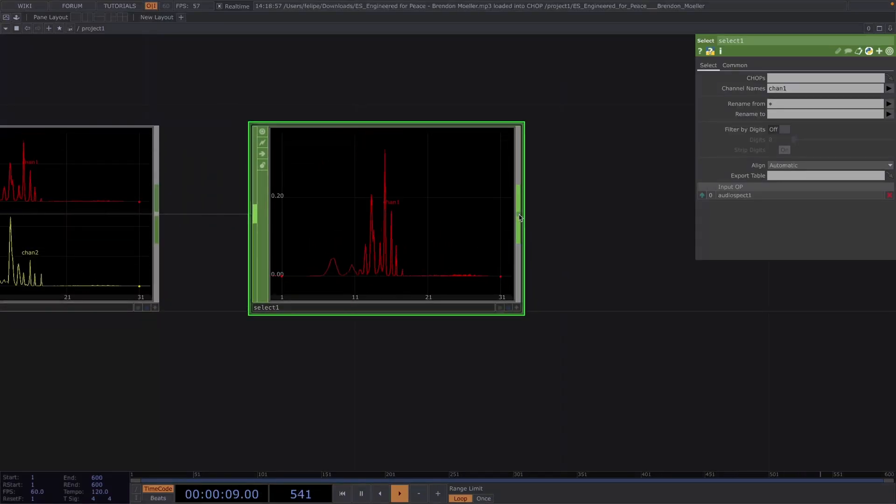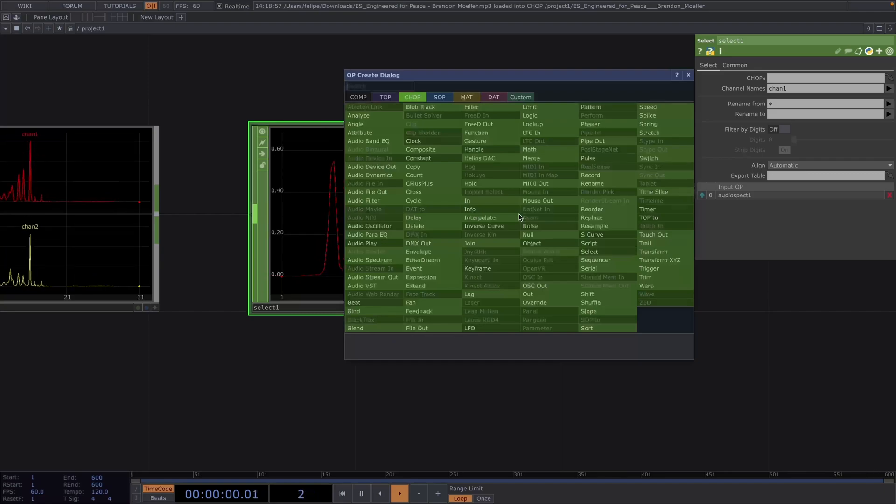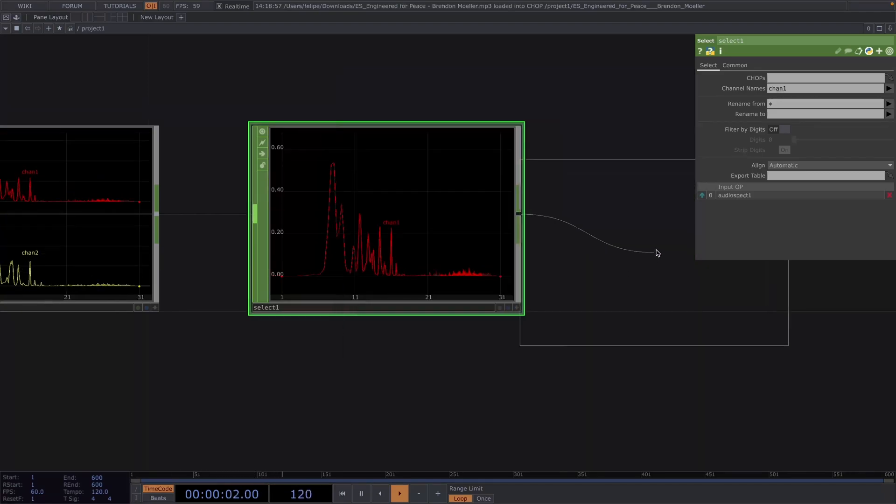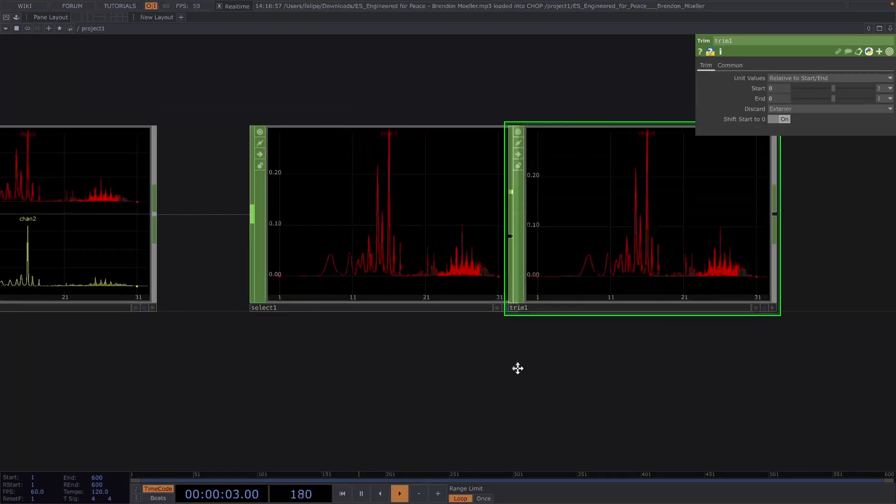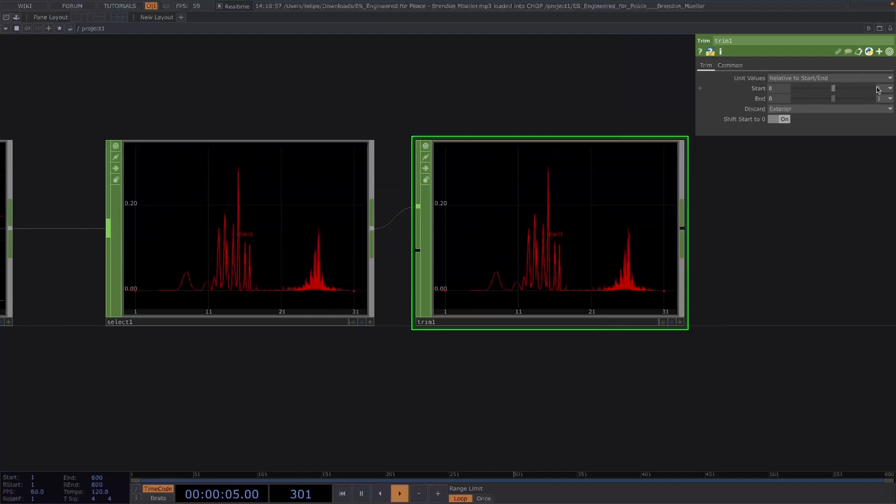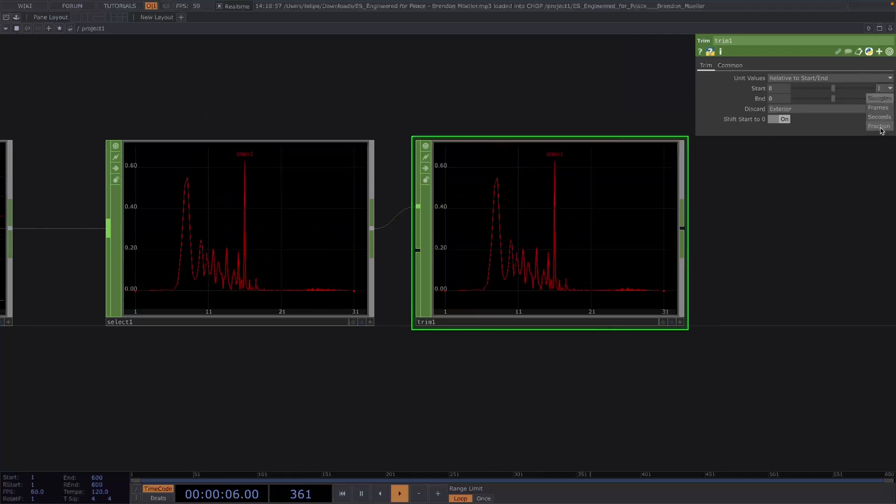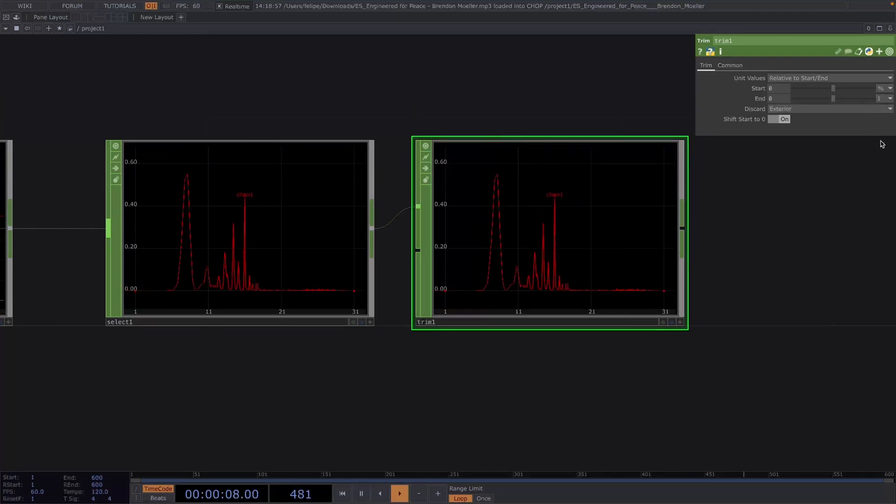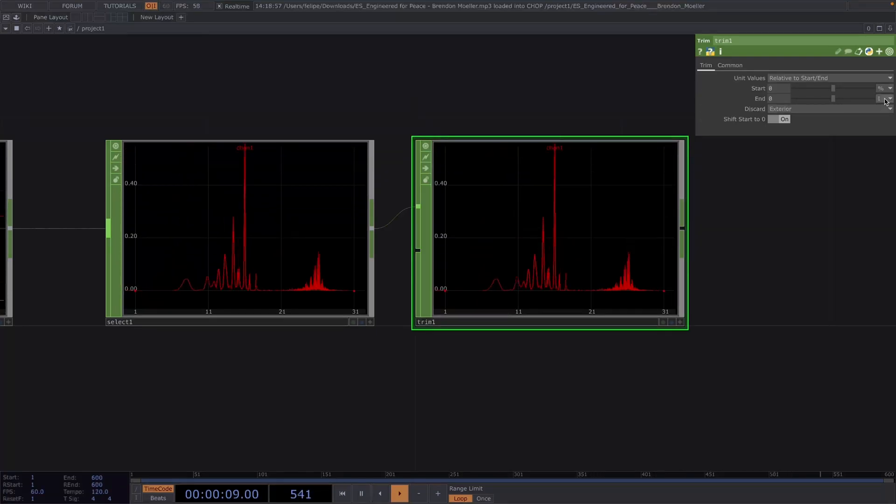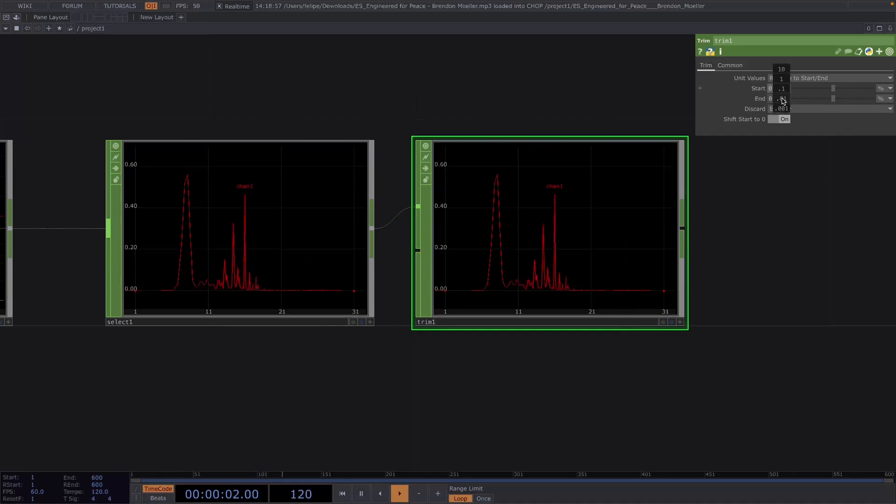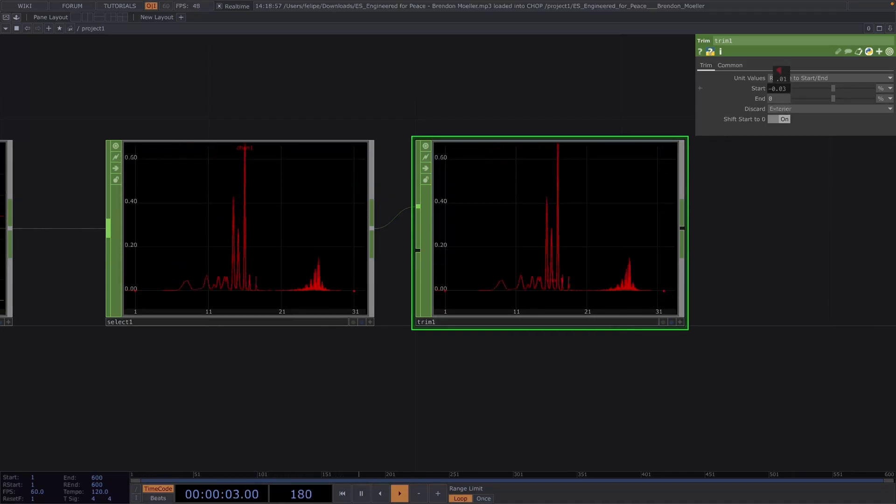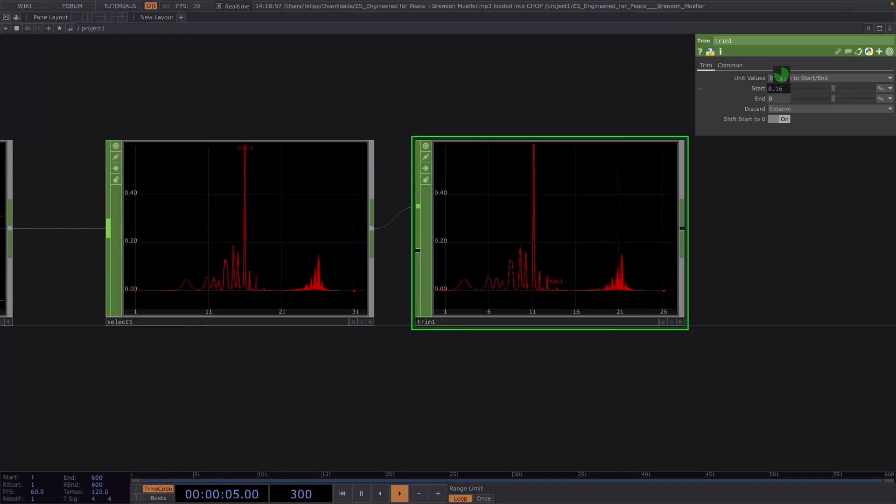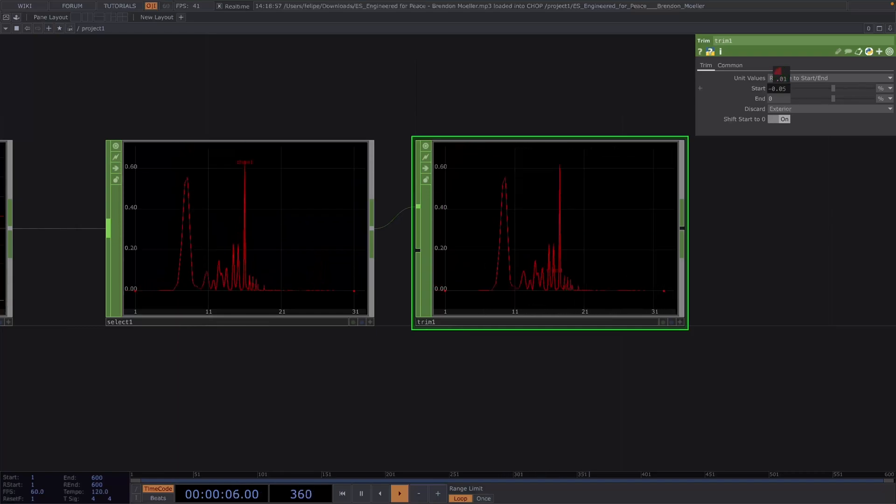Let's right click and we'll attach a trim chop. We will use this in case we want to shorten or lengthen the inputs channels. In the parameter window, let's set both start and end units in fractions. Then, by actually changing these values, we can trim or append to the existing channel.